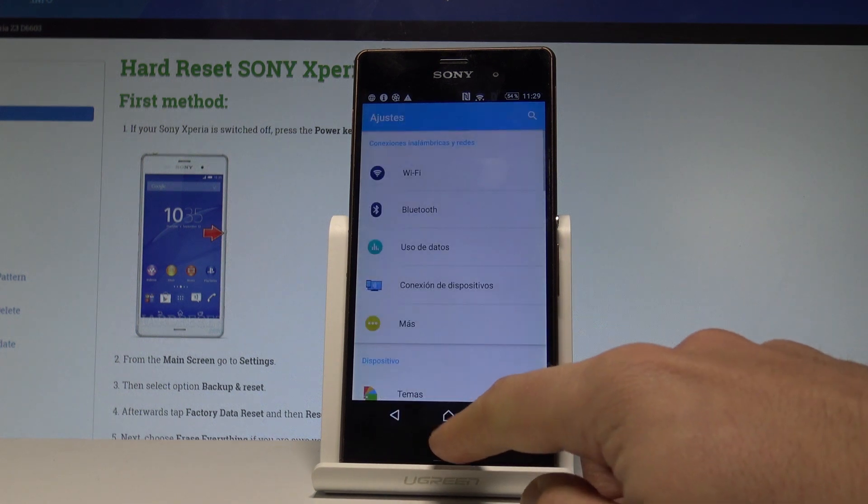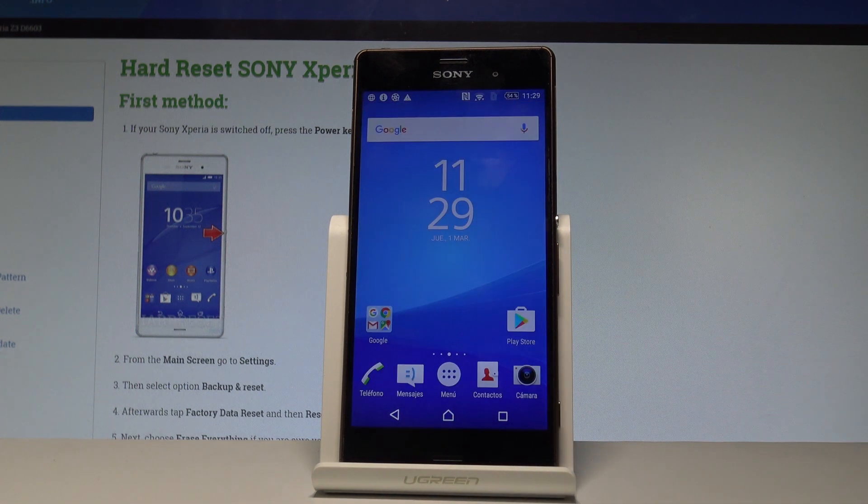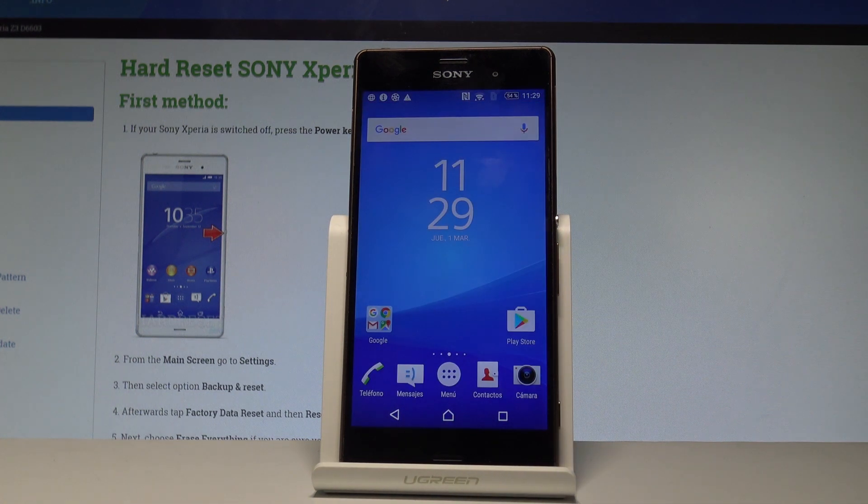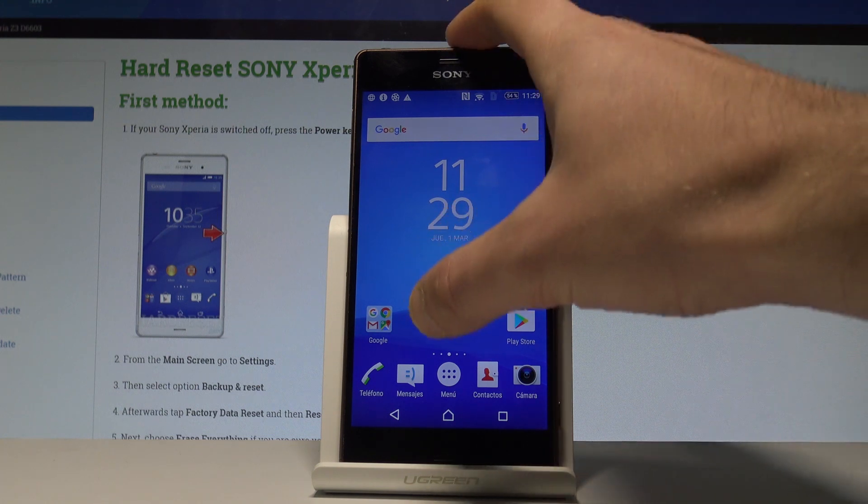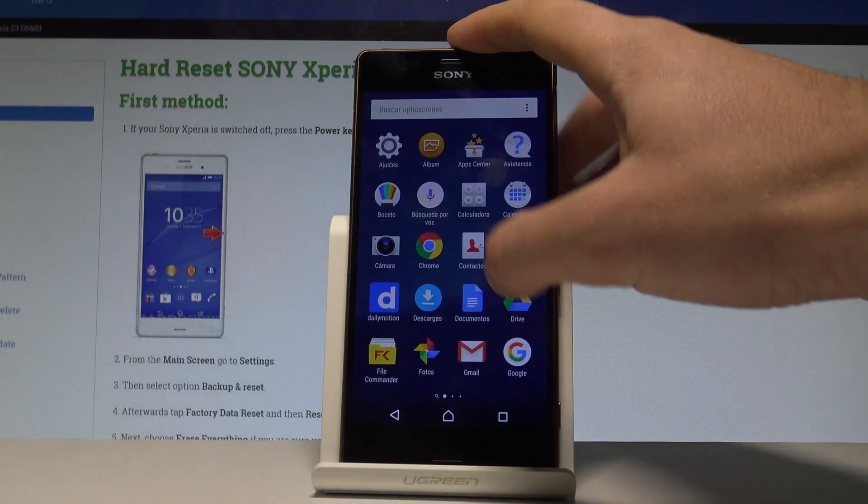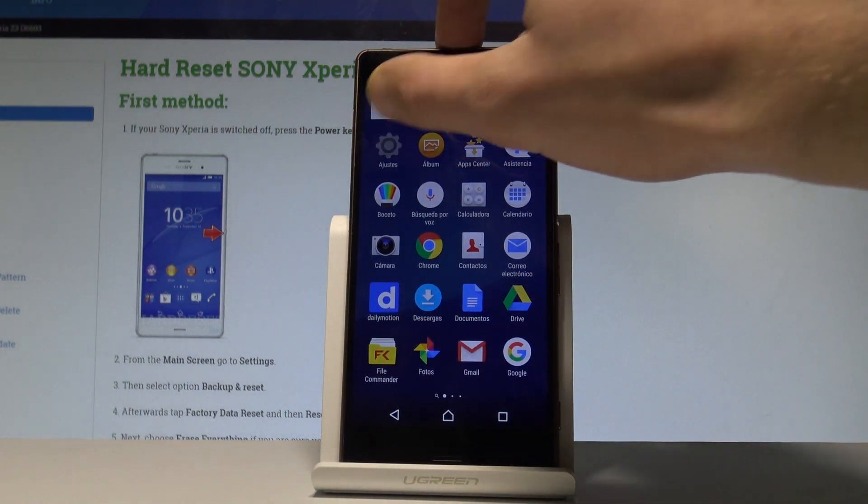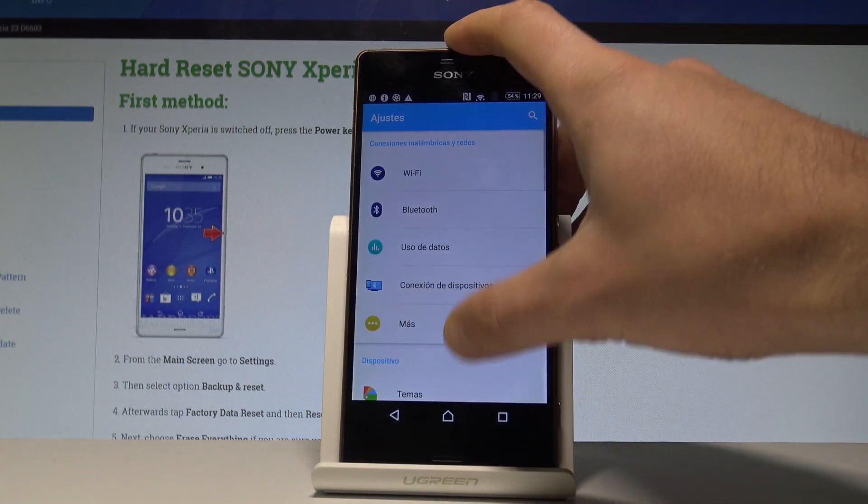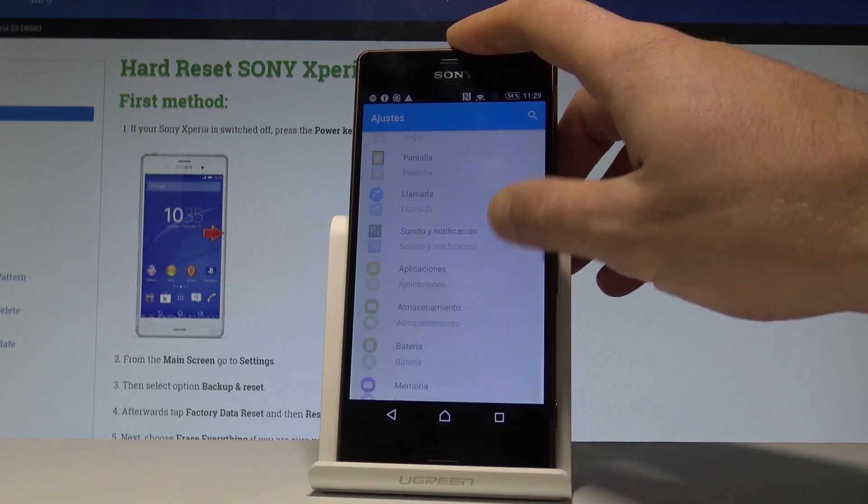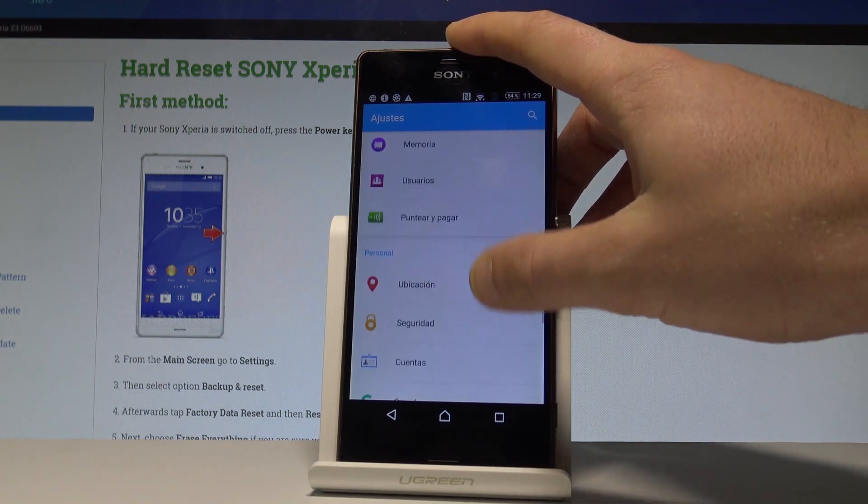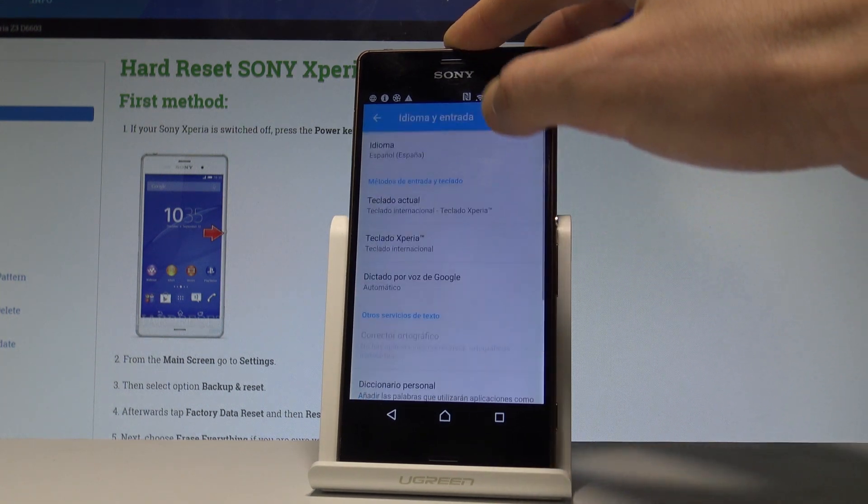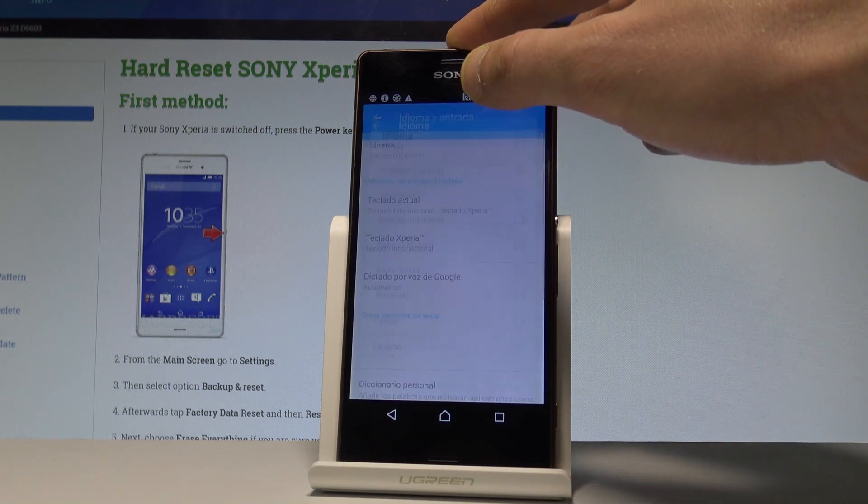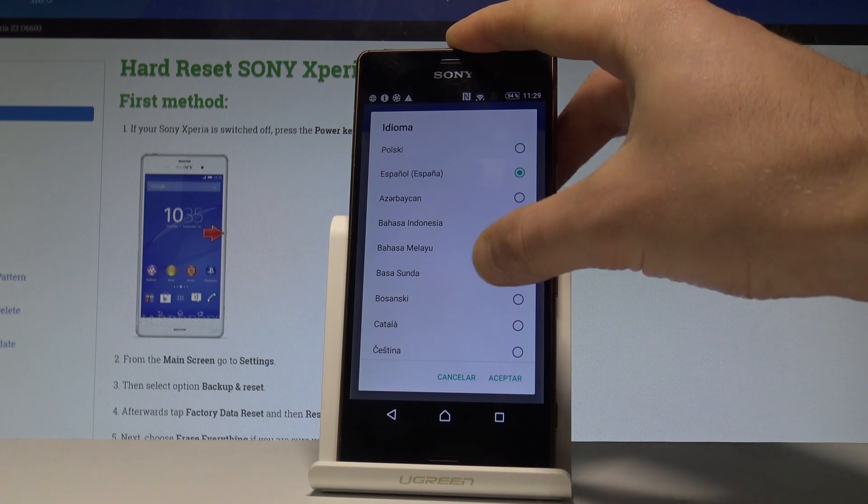Now if you would like to go back to the previous version, just tap menu, find and select Ajustes, scroll down under Personal, choose Idioma e Entrada, tap Idioma one more time, and from